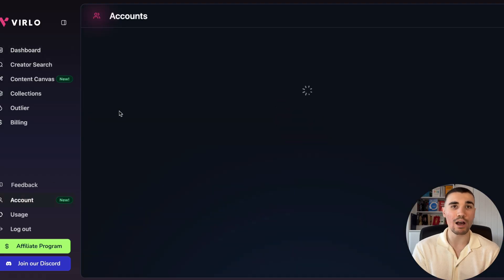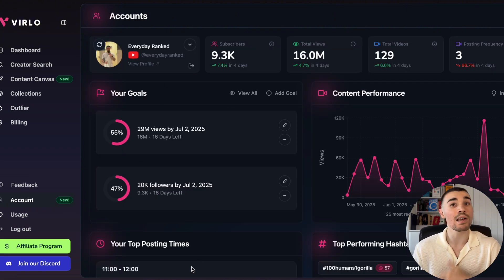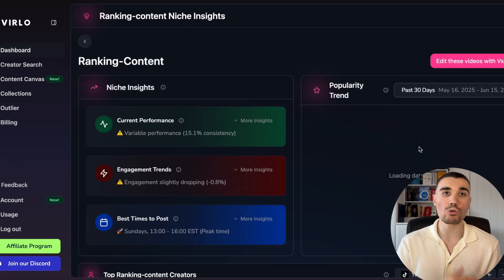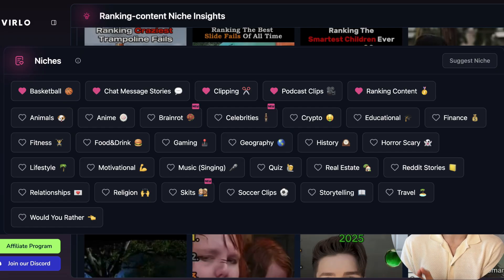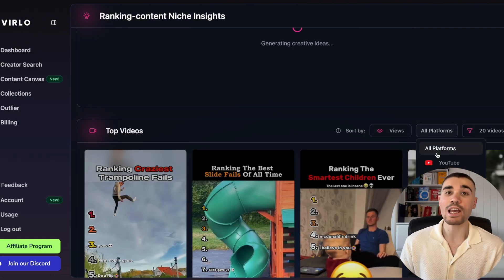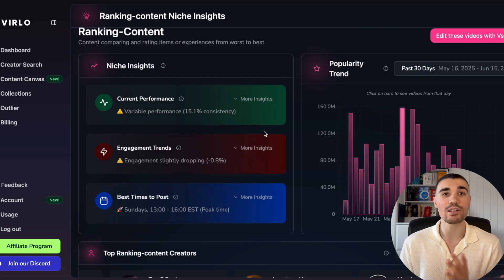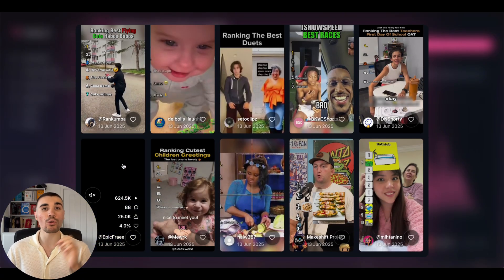So once you've signed up, you want to connect your accounts. You can connect both your TikTok and YouTube account to get AI-personalized insights into what you're doing right and what you need to improve upon. Then head back over to the dashboard and scroll down and click on the ranking content niche. Verlo has over 25 different viral niches on their platform, and for each niche it shows you the top performing videos, the top creators for both TikTok and YouTube Shorts, and how the niche is overall performing. My favorite feature is the popularity trend graph, as it shows you the best performing videos on any day that you choose — click on any of the bar graphs and you'll be shown the best performing ranking video on that exact day.